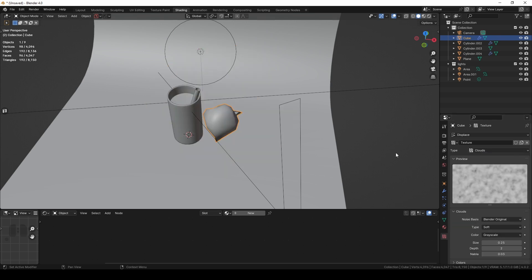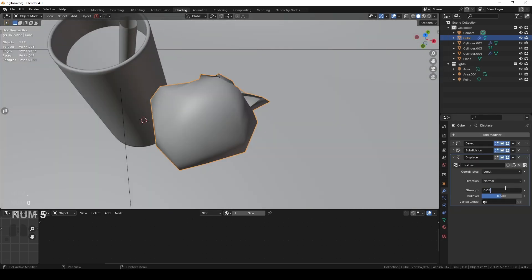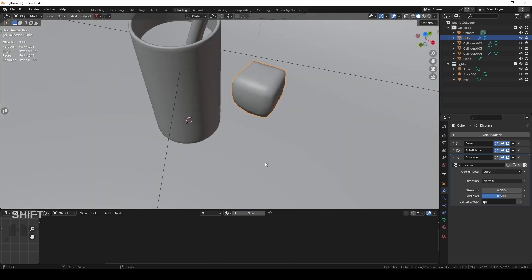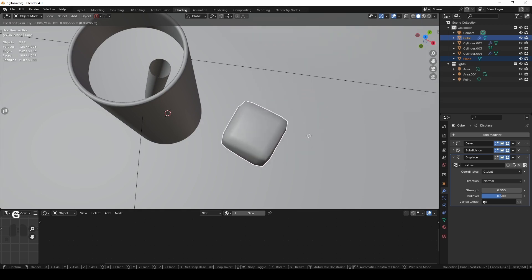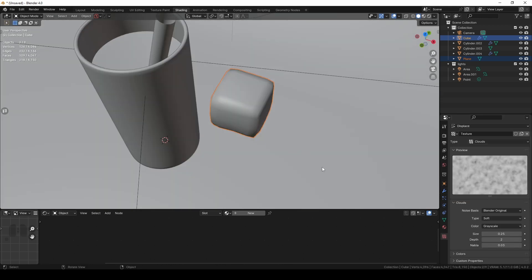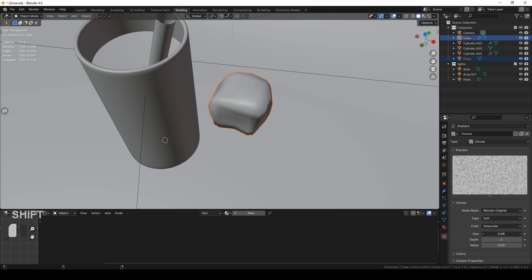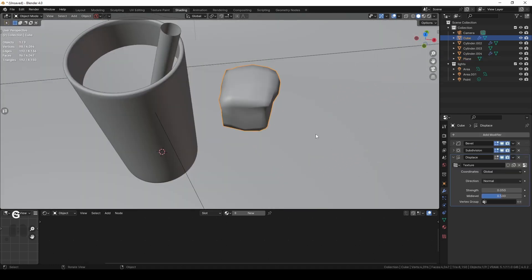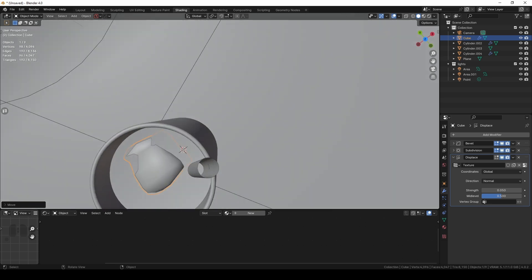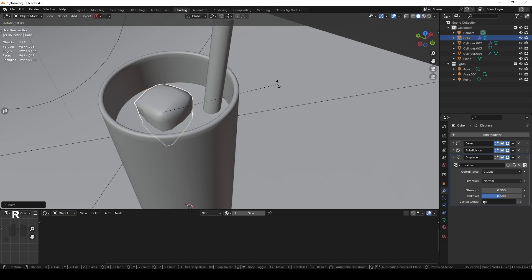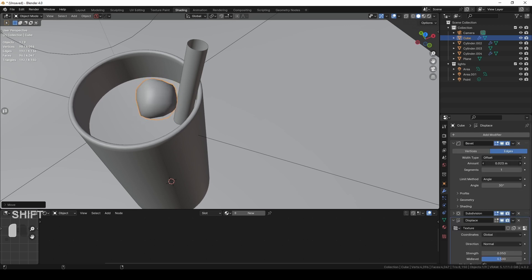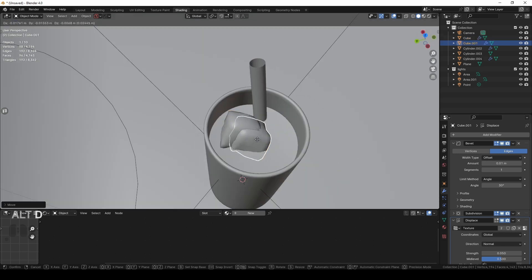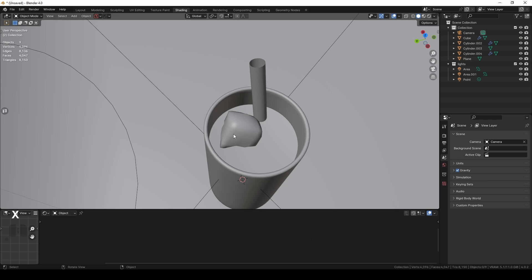For the displace modifier I add a new texture — Clouds works well. I decrease the strength significantly, and in the coordinates I select Global instead of Local, so when I move the ice cube the shape shifts and I get randomized cubes. Going down with the size in the texture settings gives more randomness. This gives me one setup to create many random cubes — duplicating the cube produces differently shaped ice cubes, which is great for variation.